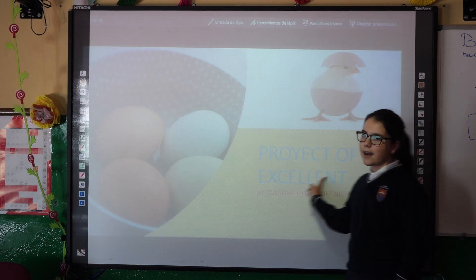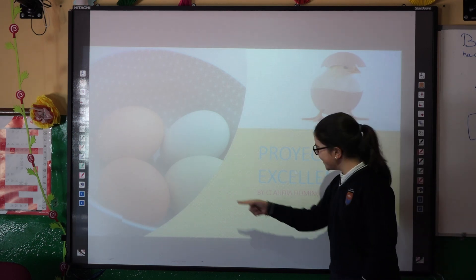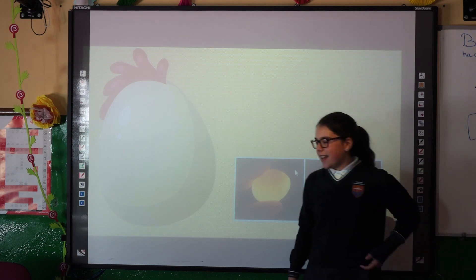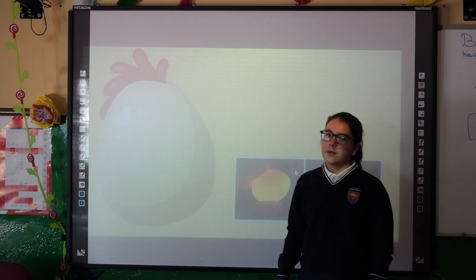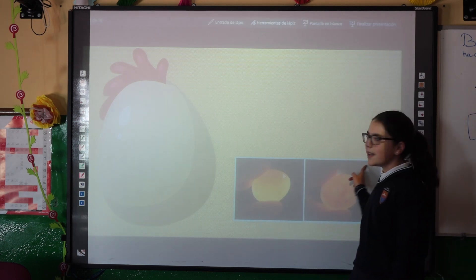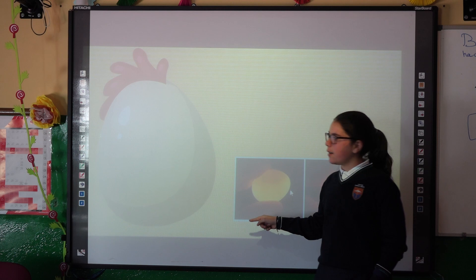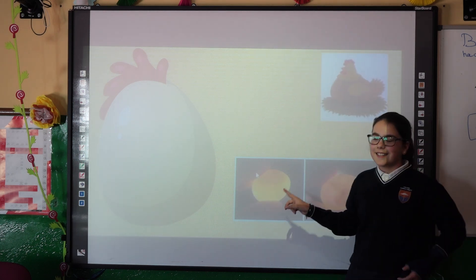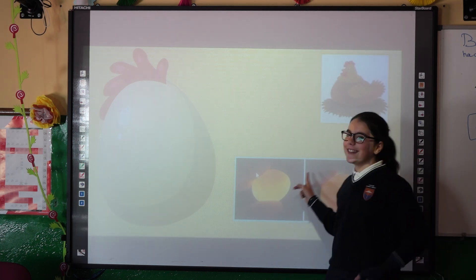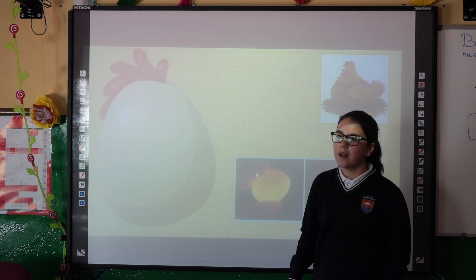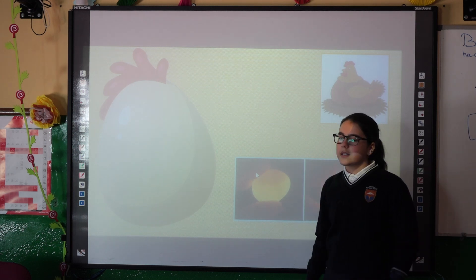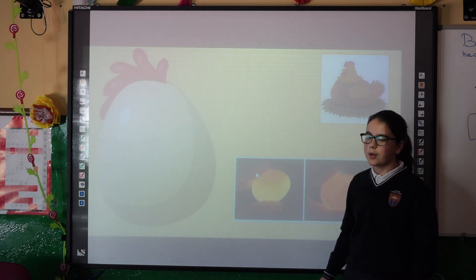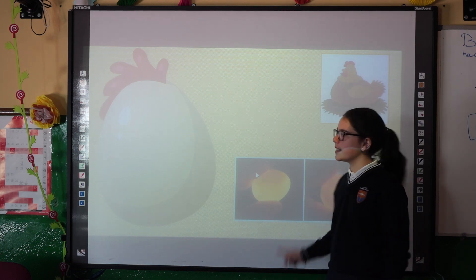First, I am going to tell you the type of hair that we are studying. The type of hair that we are studying is a chicken hair that is a lot of concern of the humans because they have a lot of proteins, lipids and vitamins.